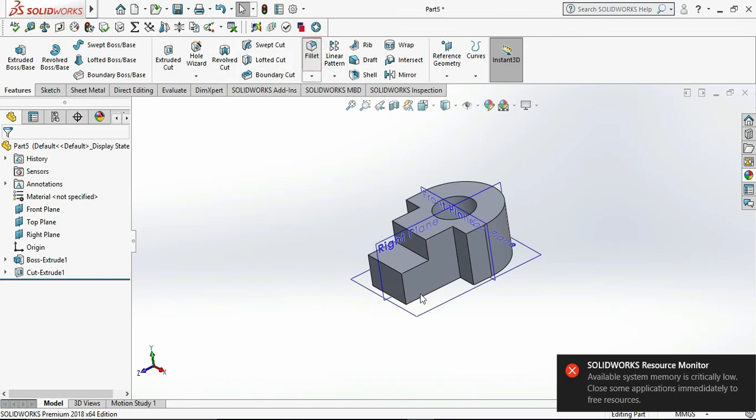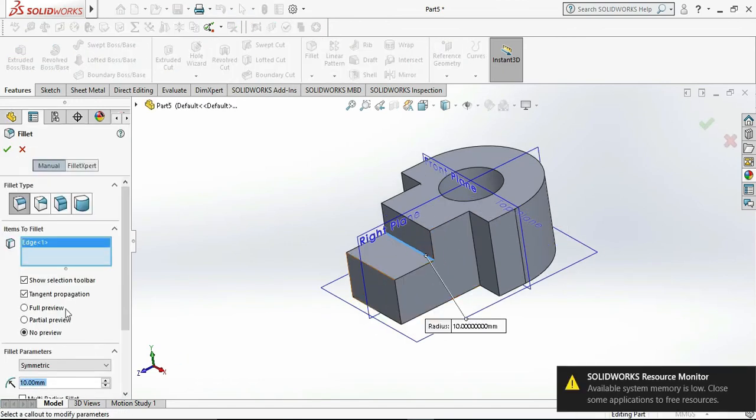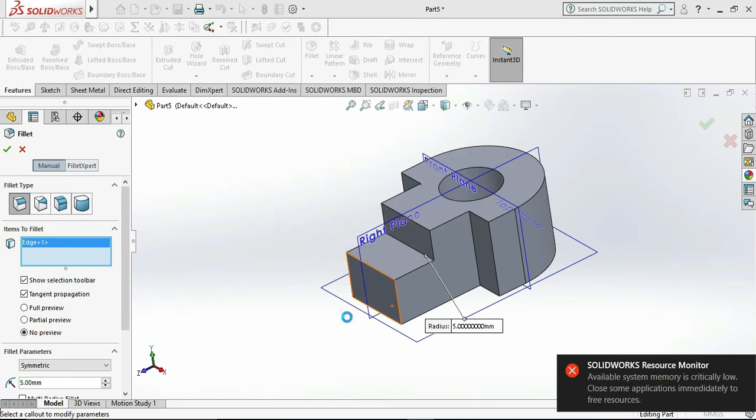Now select the fillet edges. Select all fillet edges which are having the same R.